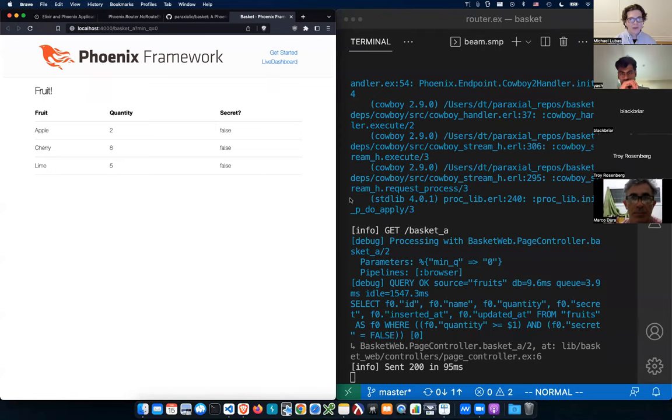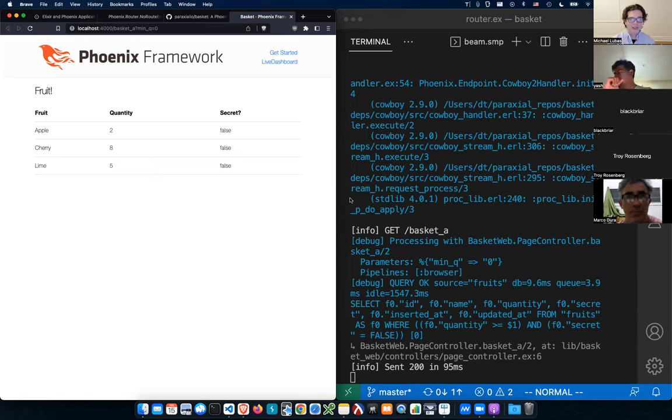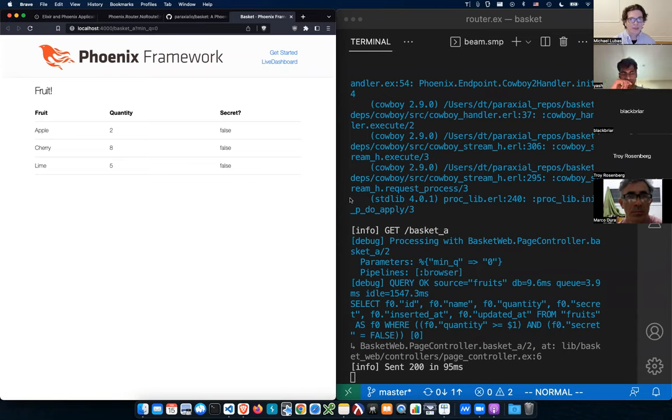All right. So this is the webinar on Elixir and Phoenix security for preventing SQL injection. I just started the recording and we're going to go through this problem in Elixir and Phoenix. So let me admit some more people to the call and we will begin.